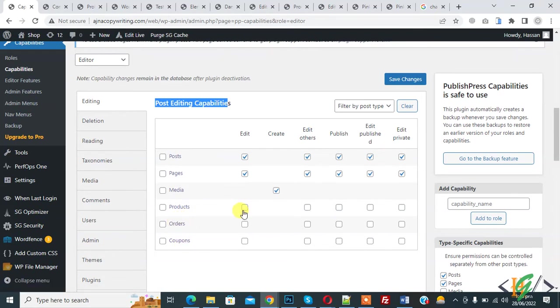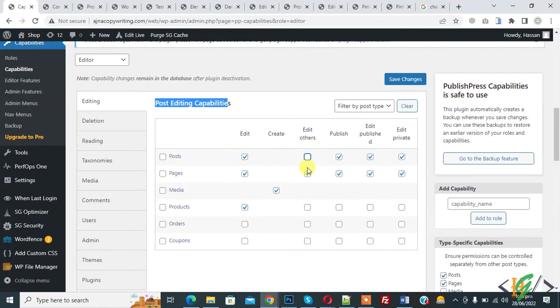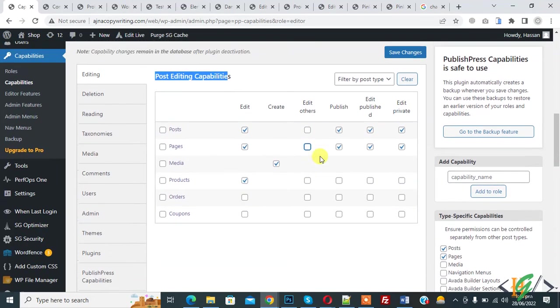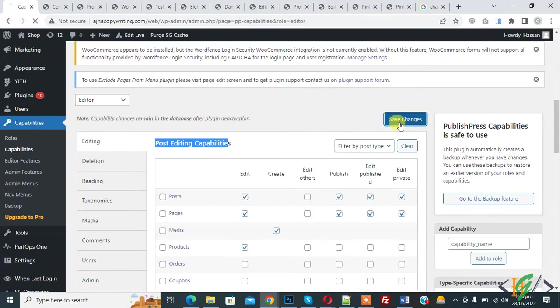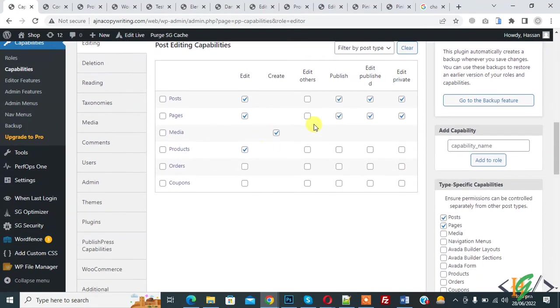So if you want you can give access of product. Also in post and pages you see edit on. So it's okay. Now you see edit others. So disable this. And now click on save changes.